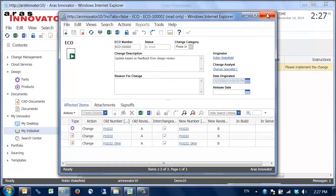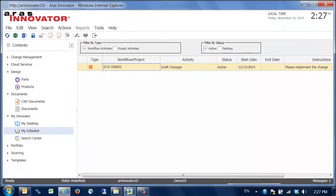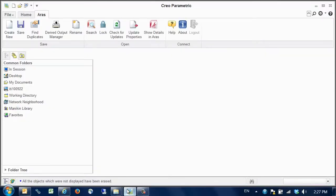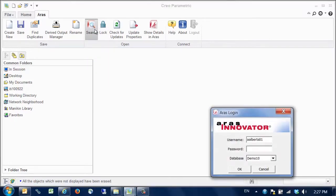In order to make the change we start up our CAD tool, Creo. We go to the ARIS ribbon which is added due to the CAD connector and pick the search command. The first time we access an ARIS command we must log in when prompted.